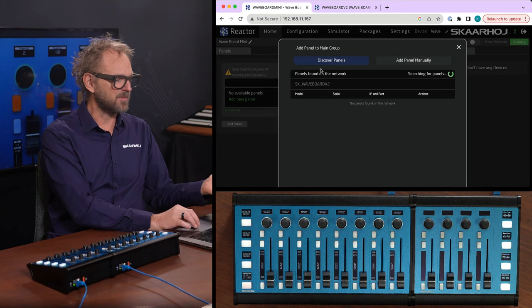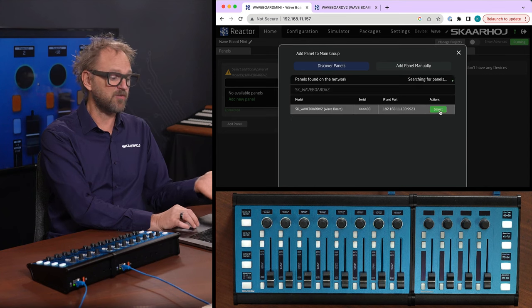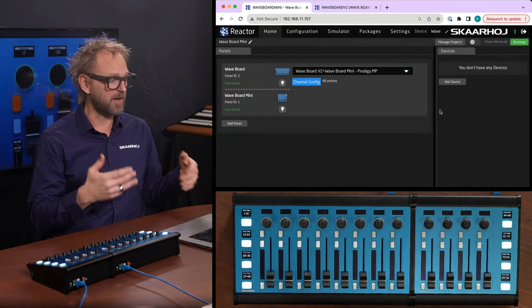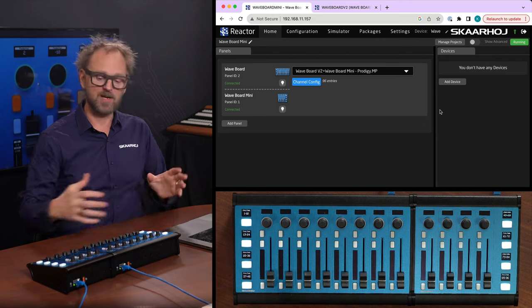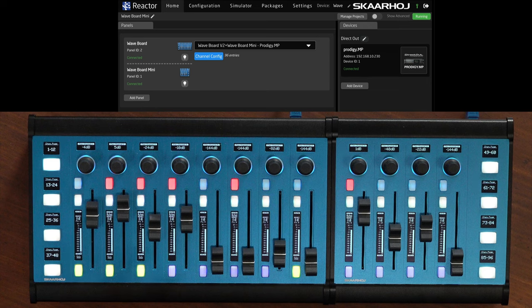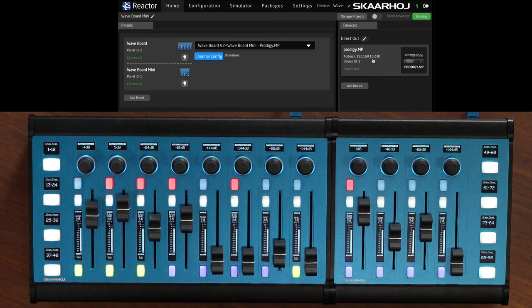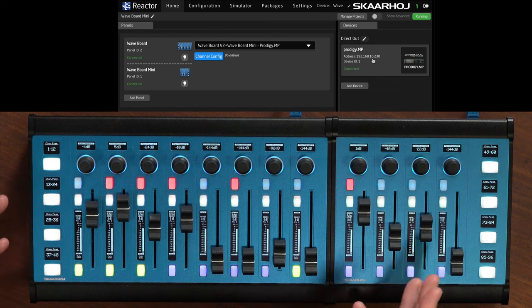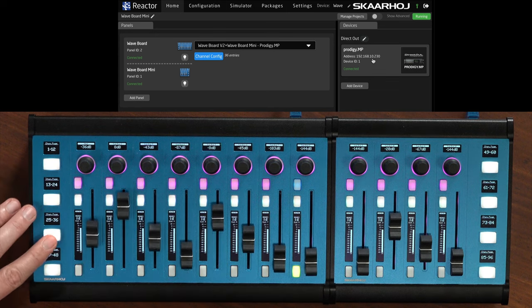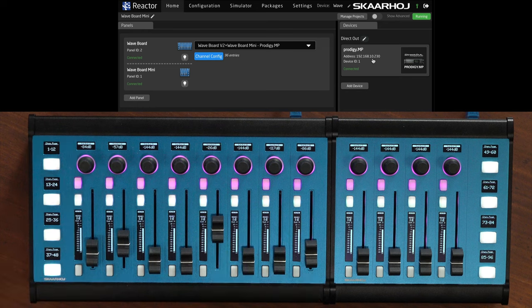And essentially, it's the same process. I can discover panels, it's looking for Waveboard on the network, and I'll select my Waveboard to now have these two combined. Now that I have added the Prodigy MP connected to it, all the faders are in position. I can browse around in the different banks, and the faders will adjust to it.